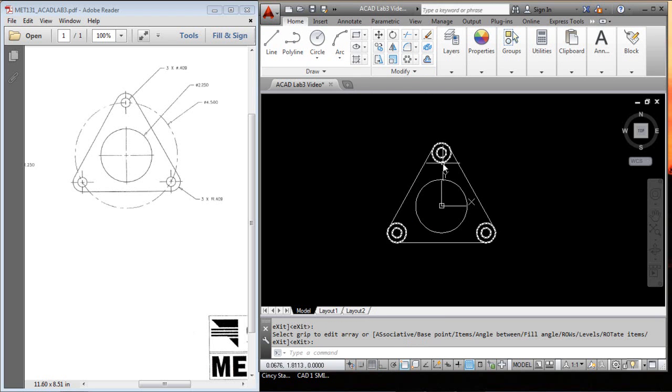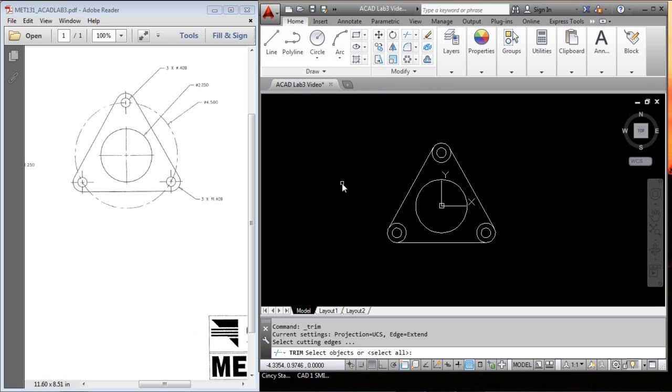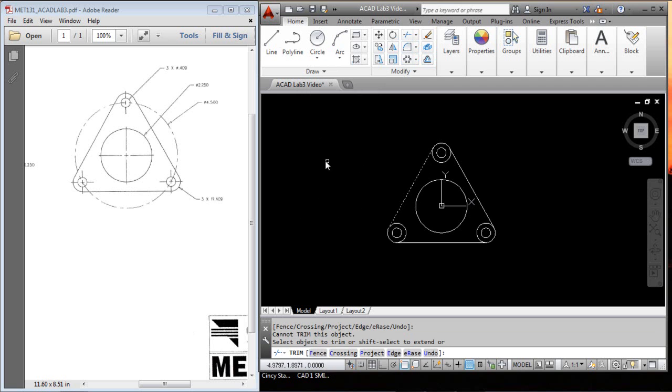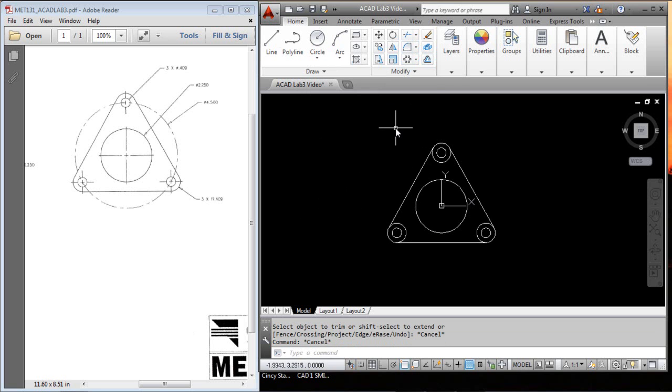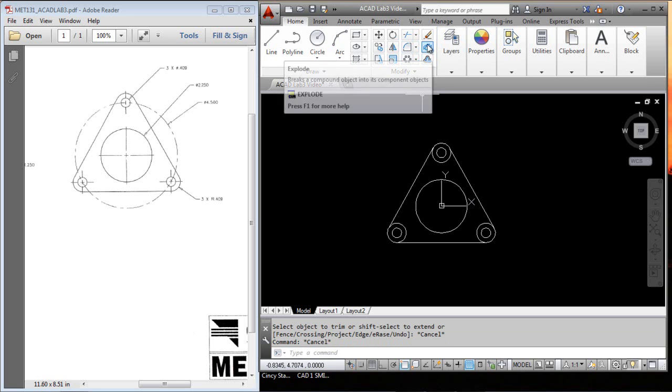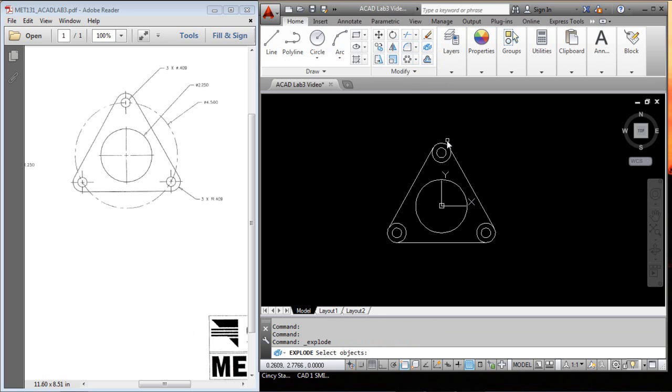Then the only other thing we have to do is trim these out. Let's hit the trim command and see what happens. If we hit the trim, we pick this, enter, and we want to get these. See, it's not allowing me to get those because it's all one object.